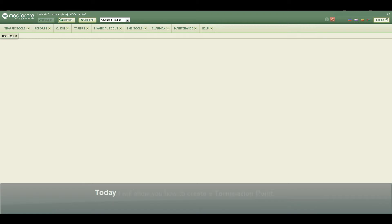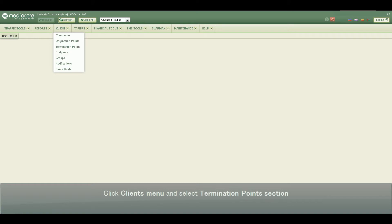Today I'll show you how to create a termination point. Click Clients menu and select Termination Points section.